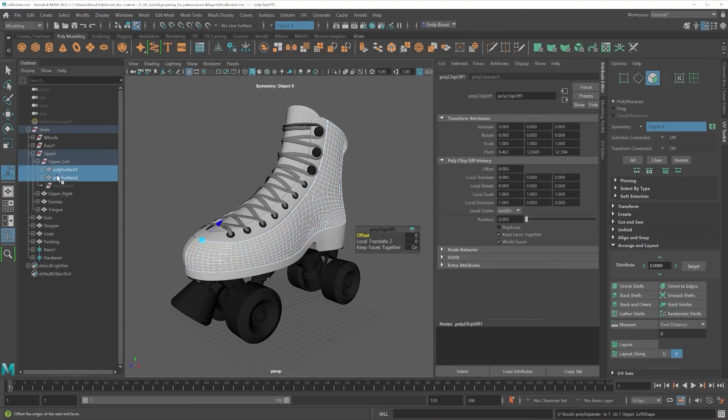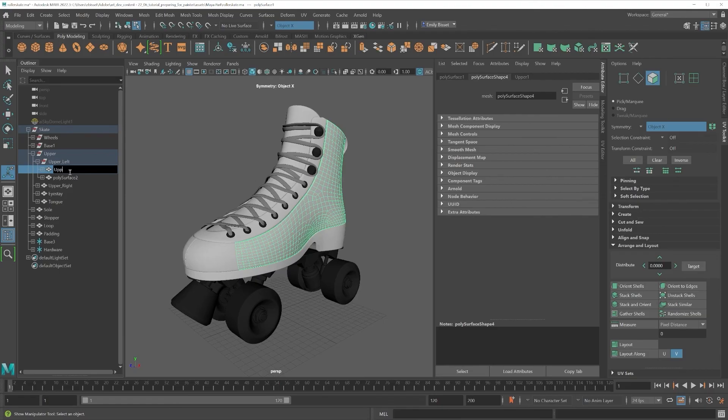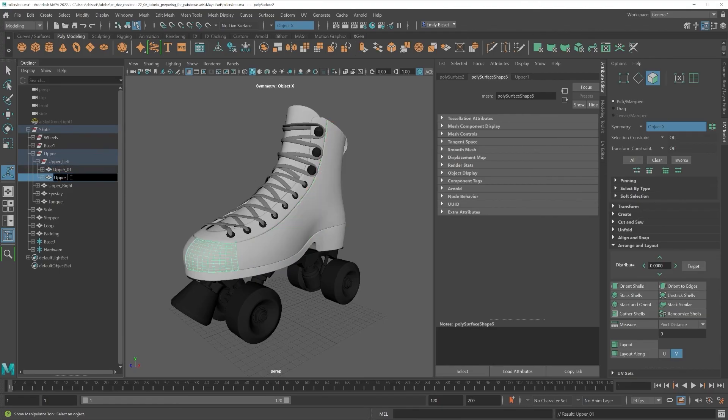It's a good idea to delete history after this and name your objects properly, just to make them easier for you to navigate inside Painter.